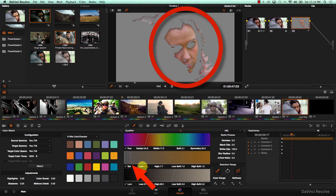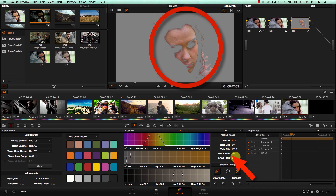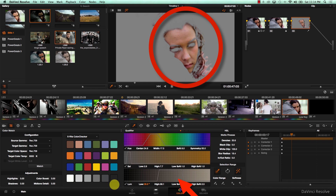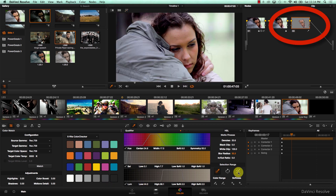I'm going to play around with the Saturation qualifier, increase the softness, the noise, and increase the blur radius. And change the selection of the Luma qualifier here to select more of her skin tone. I roughly have her skin selected now.